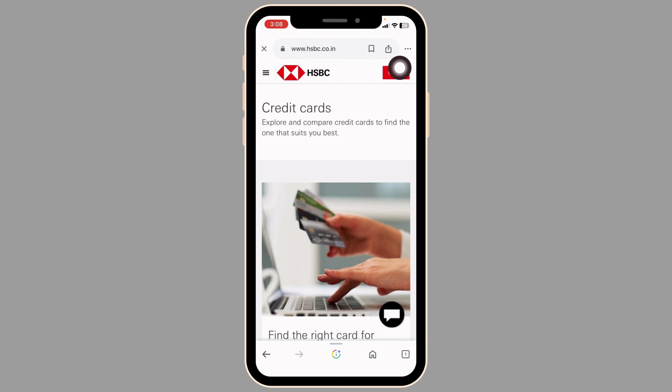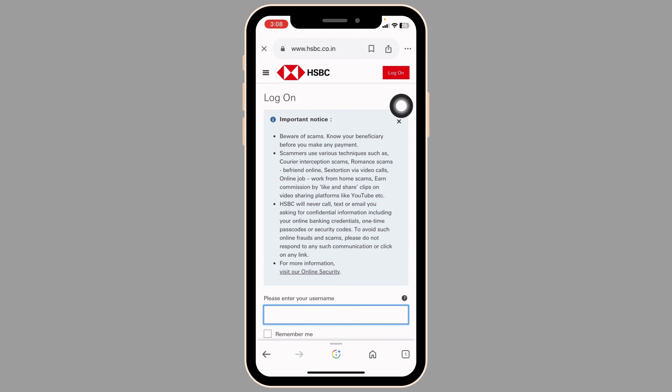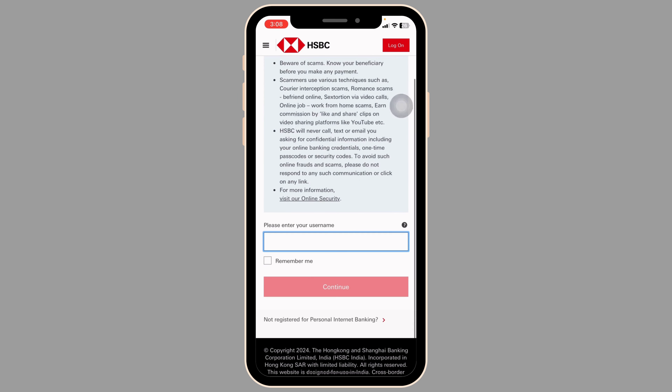Now at the top right corner you're gonna see the option of log on. Click on it. You'll be directed to the login page. From here you can easily get access to your account.